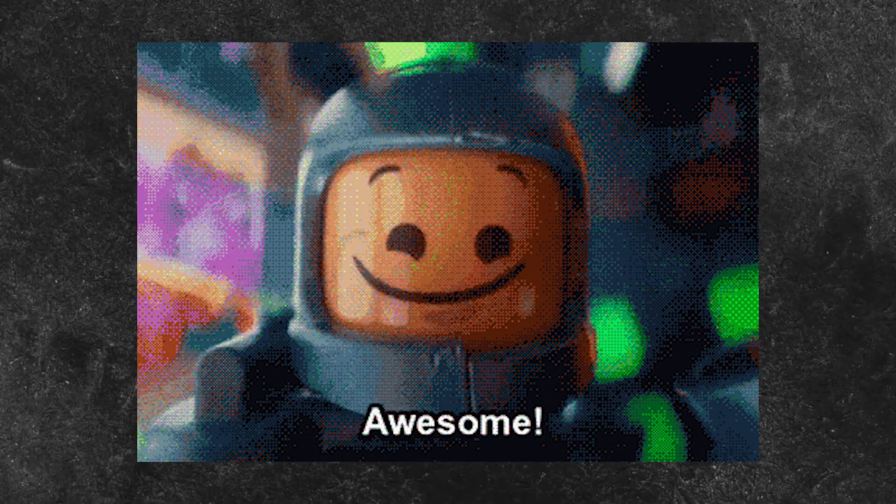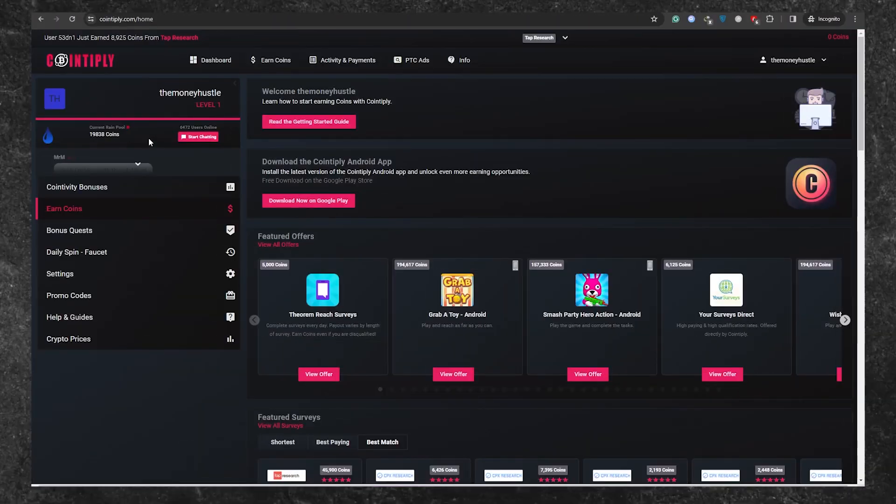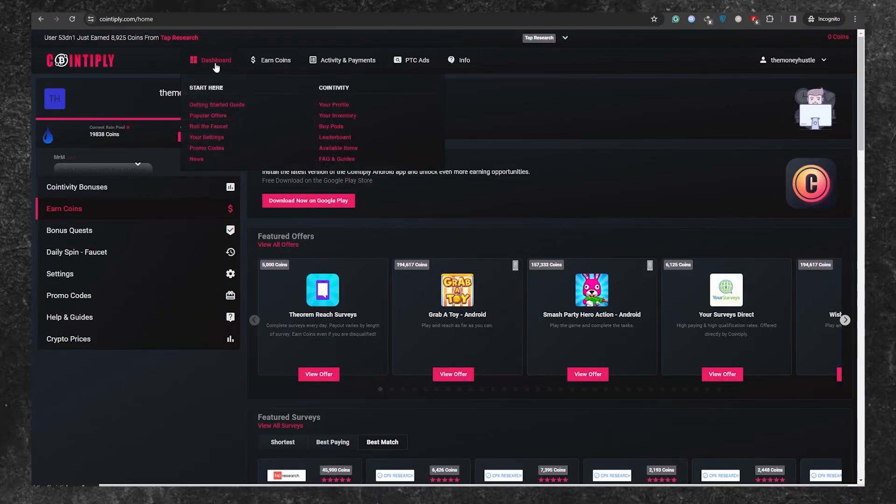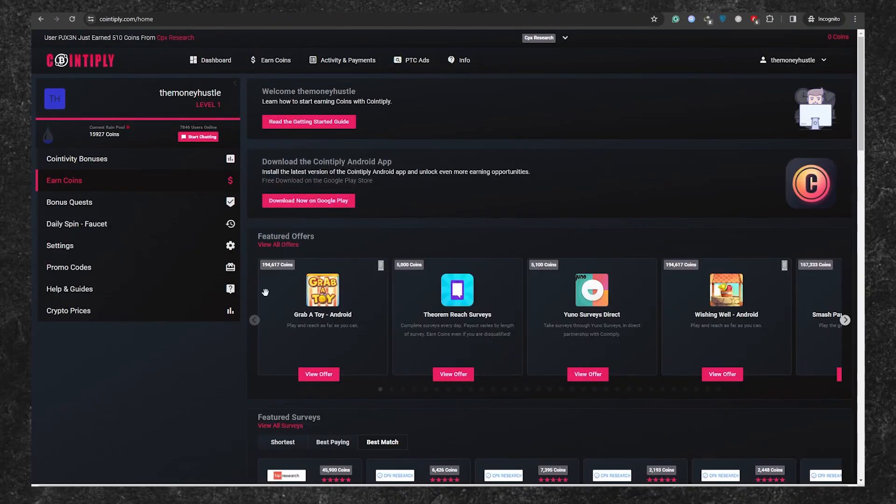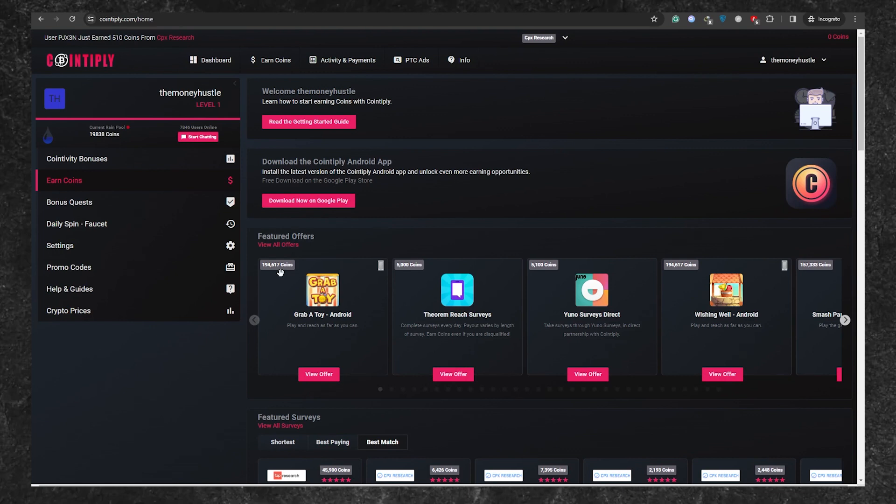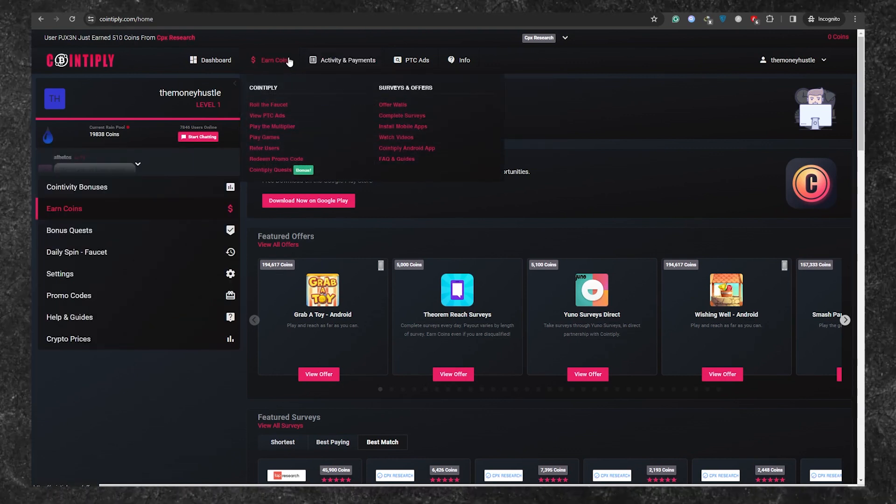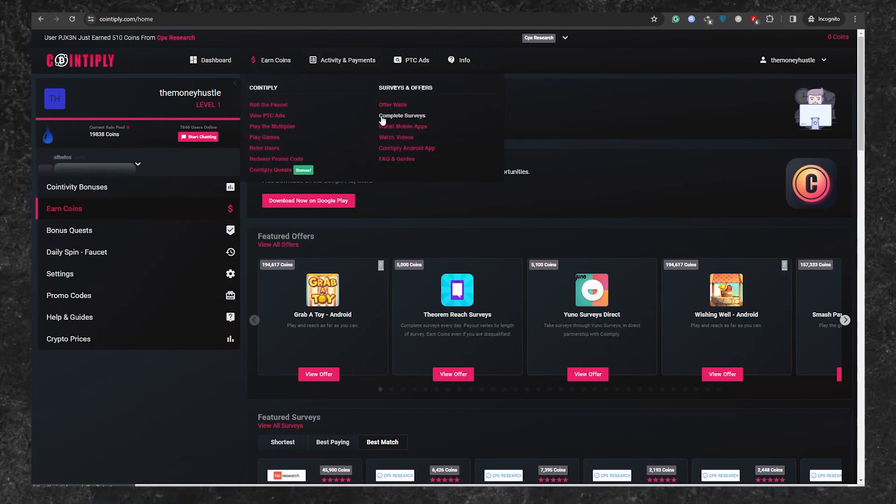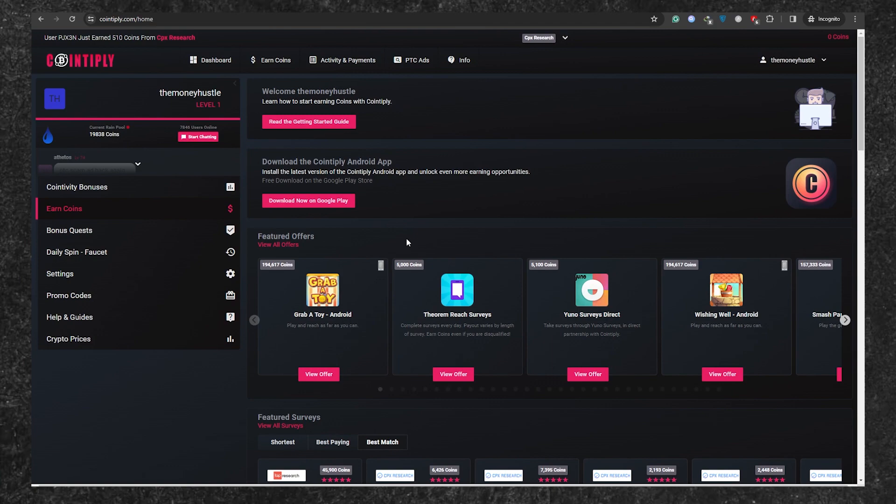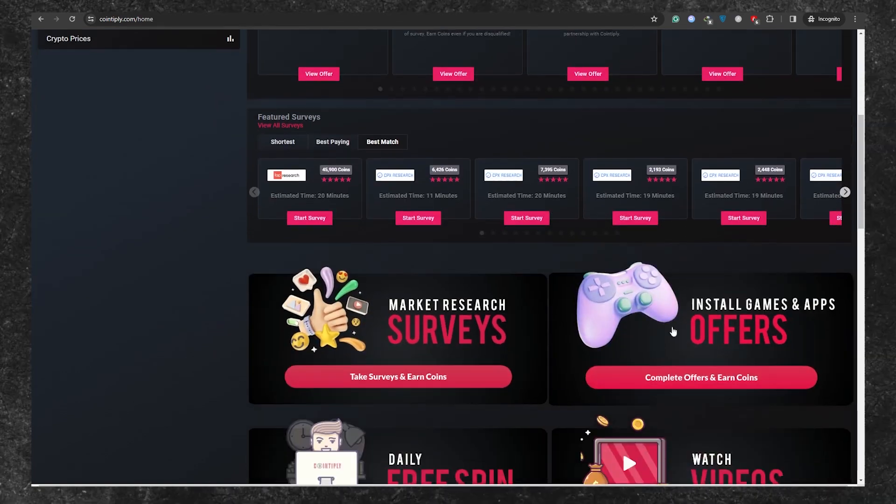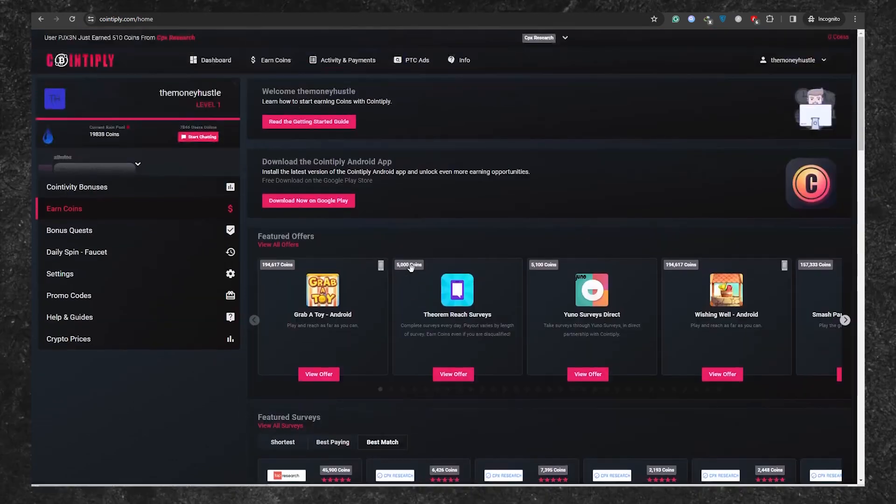So, you might be thinking, how do I start making money on Cointapply? There are loads of ways to earn coins on this platform. You can have fun playing games, watching videos, downloading apps, and even filling out surveys. But if you want to make the most money, you'll have to go to the PTC or Pay-to-Click Ads section.